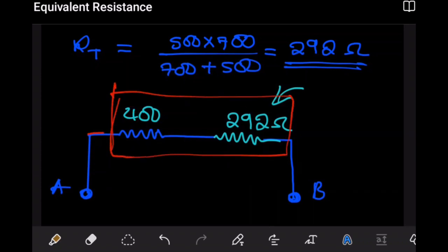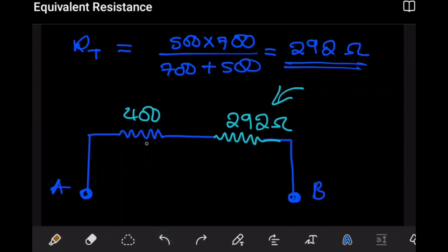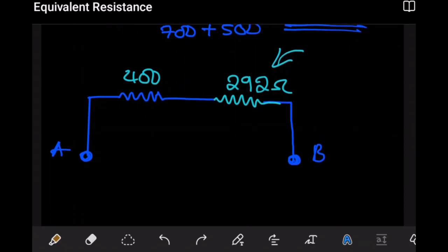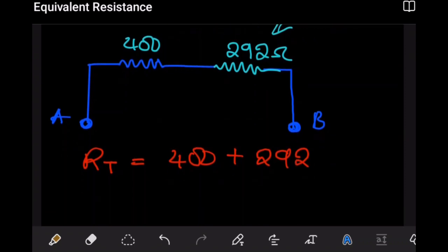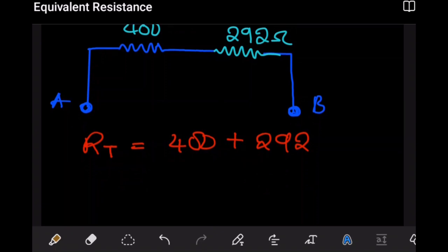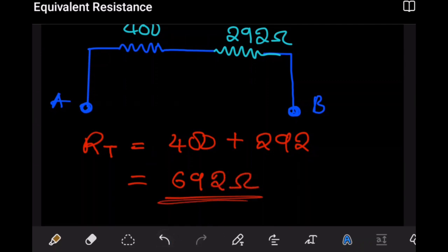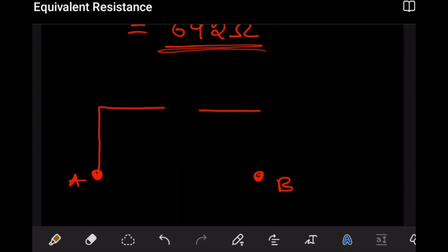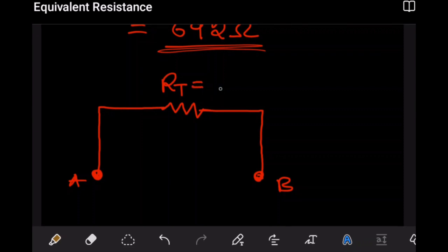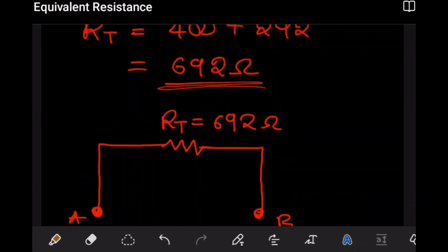Looking at these two resistors, we see they are in series — we're seeing one line, so they are in series with one another. Because they form a series connection, getting their combined resistance is easy: just add them. So 400Ω plus 292Ω. If we do the math, the combined resistance becomes 692 ohms.